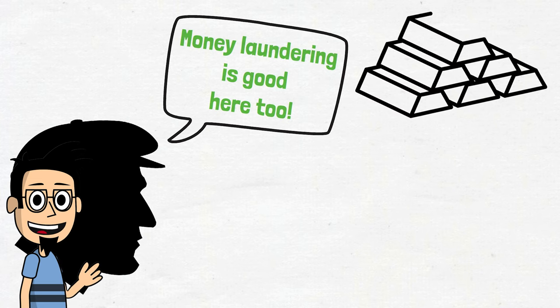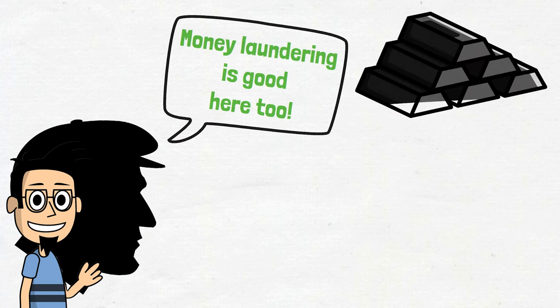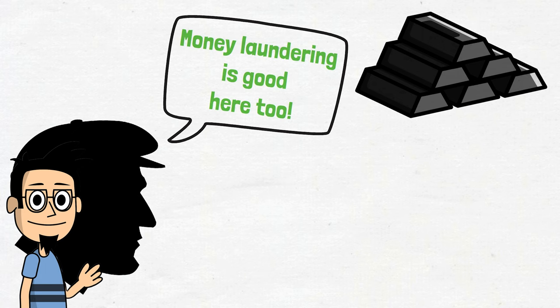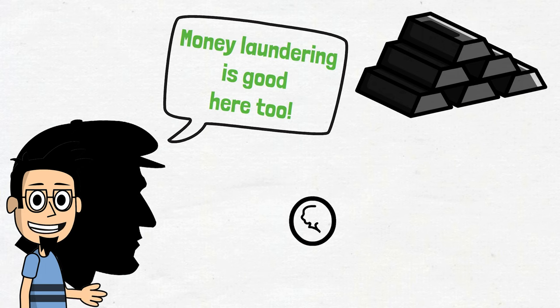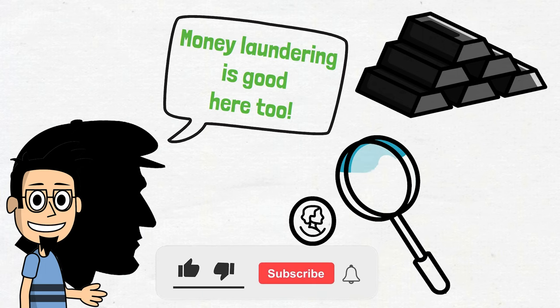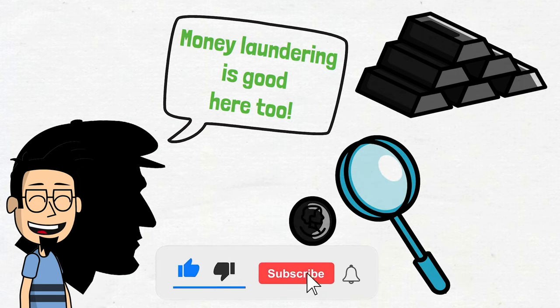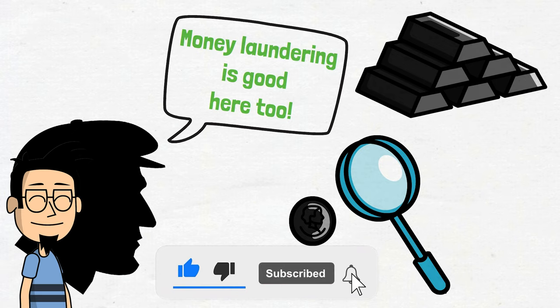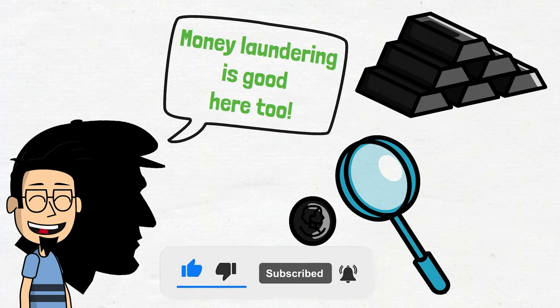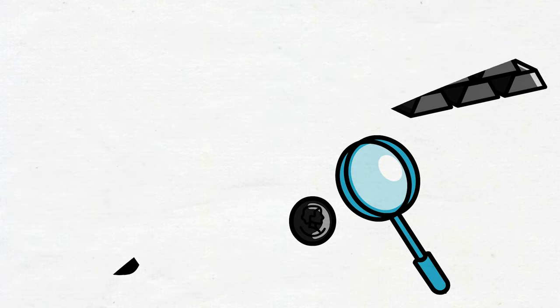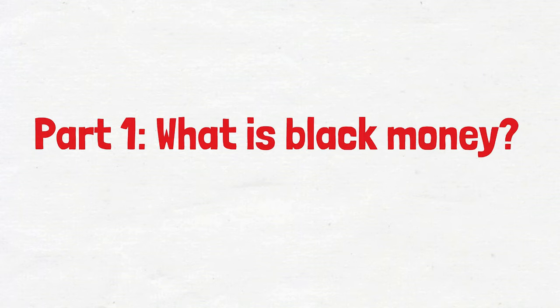Before we embark on our journey into the intricate web of money laundering in football, let's thoroughly explore the intricate tapestry of black money: what it is, how it comes into being, and why it's the bad boy of the financial landscape. Part 1. What is black money?